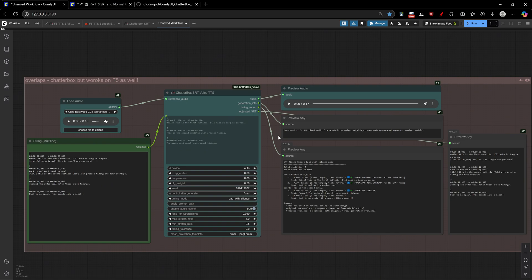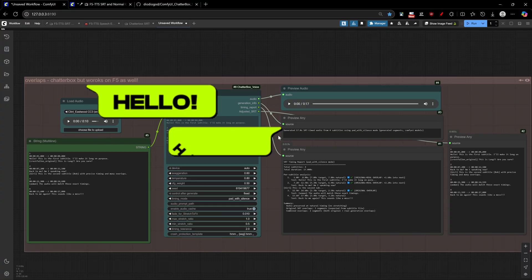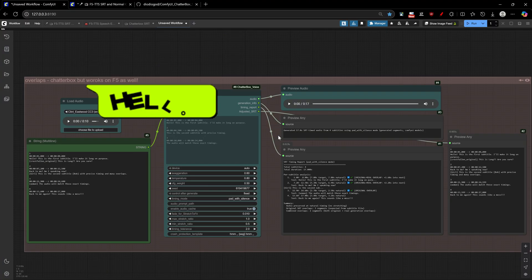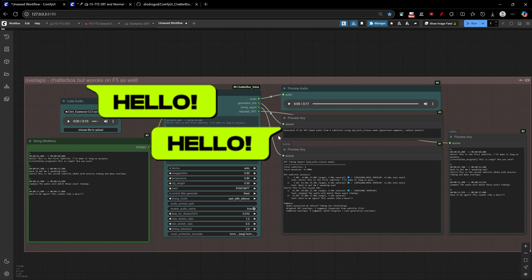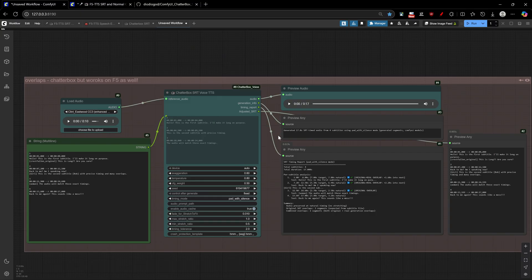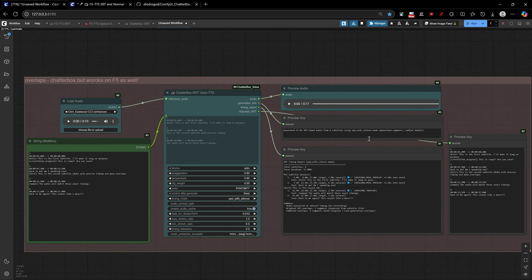So, keep that in mind. The audio mixing ensures that overlapping segments blend naturally while maintaining the precise timing specified in your SRT file. This is particularly powerful for creating realistic conversation patterns where characters interrupt each other or speak over one another, adding a new level of authenticity to dialogue-heavy content. And, the timing reports now clearly distinguish between original overlaps from your SRT file and any overlaps generated during processing, giving you complete visibility into how your audio is being assembled.